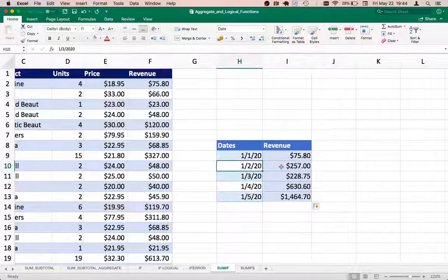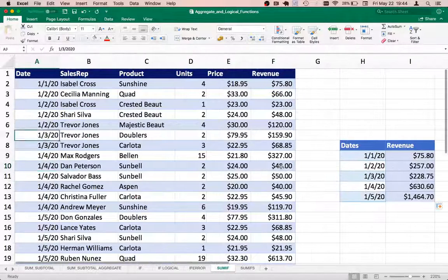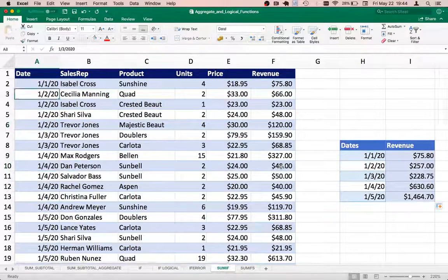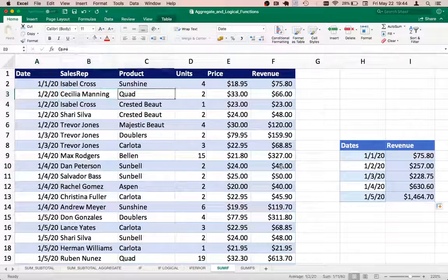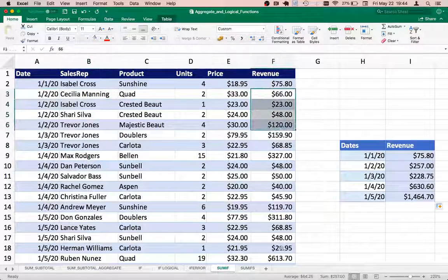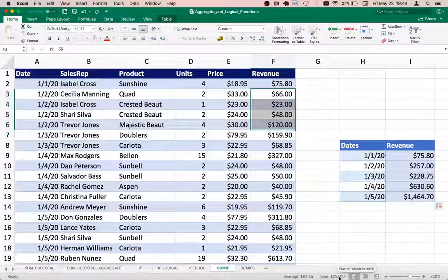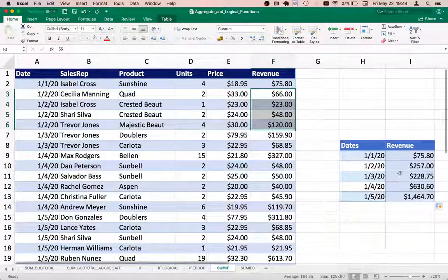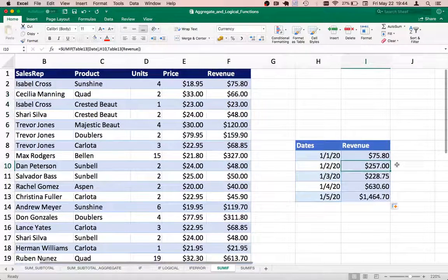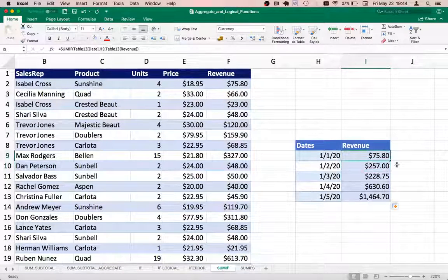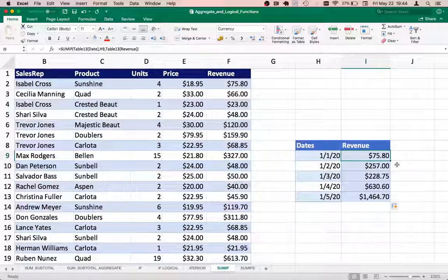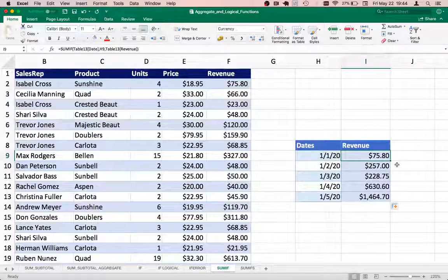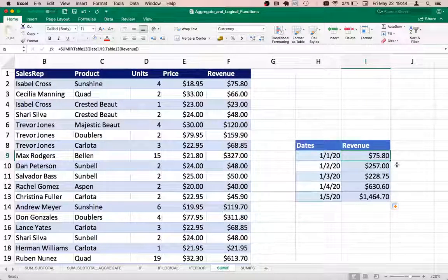a look at second of January. I can see that second of Jan has multiple transactions. If I look at the values, I can see that the total is 257 here at the bottom and the value matches correctly. This is how you can use the SUMIF function to extract the sum of values based on a single condition.